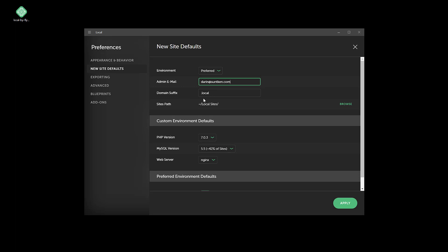You can actually change the domain suffix to whatever you want here. I'm just going to leave it at dot local. And then as far as the sites path, I'm going to leave that at the default as well. PHP, MySQL, and web server version - I'm going to leave those.